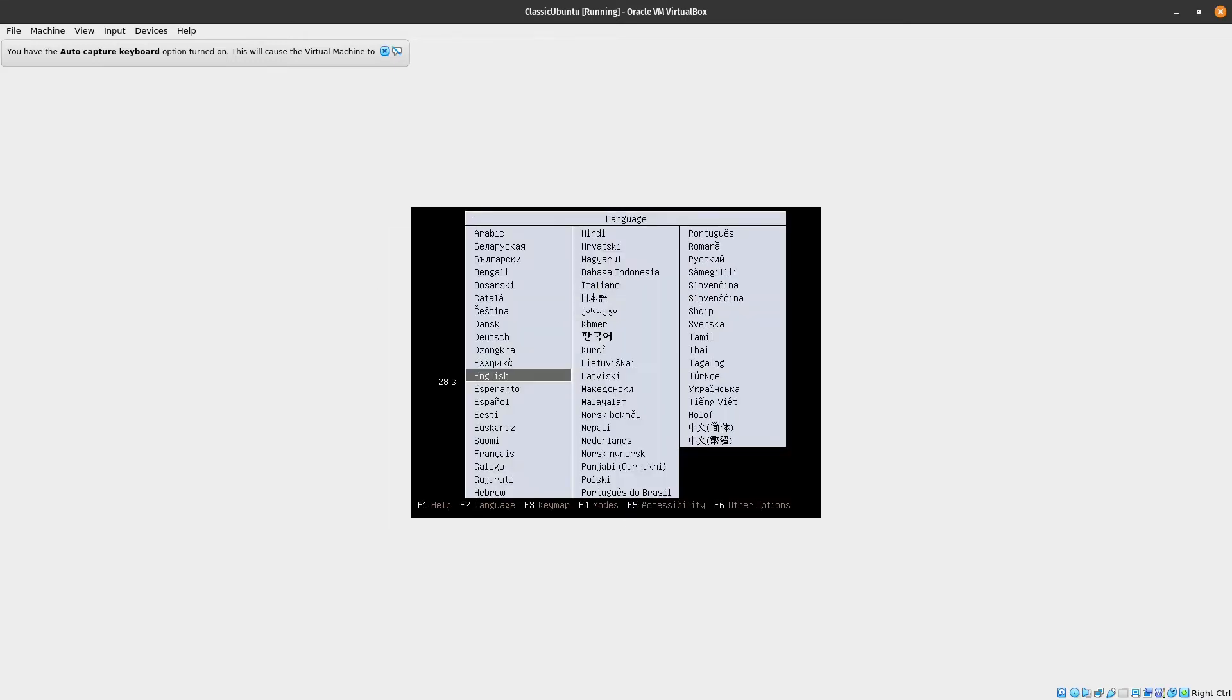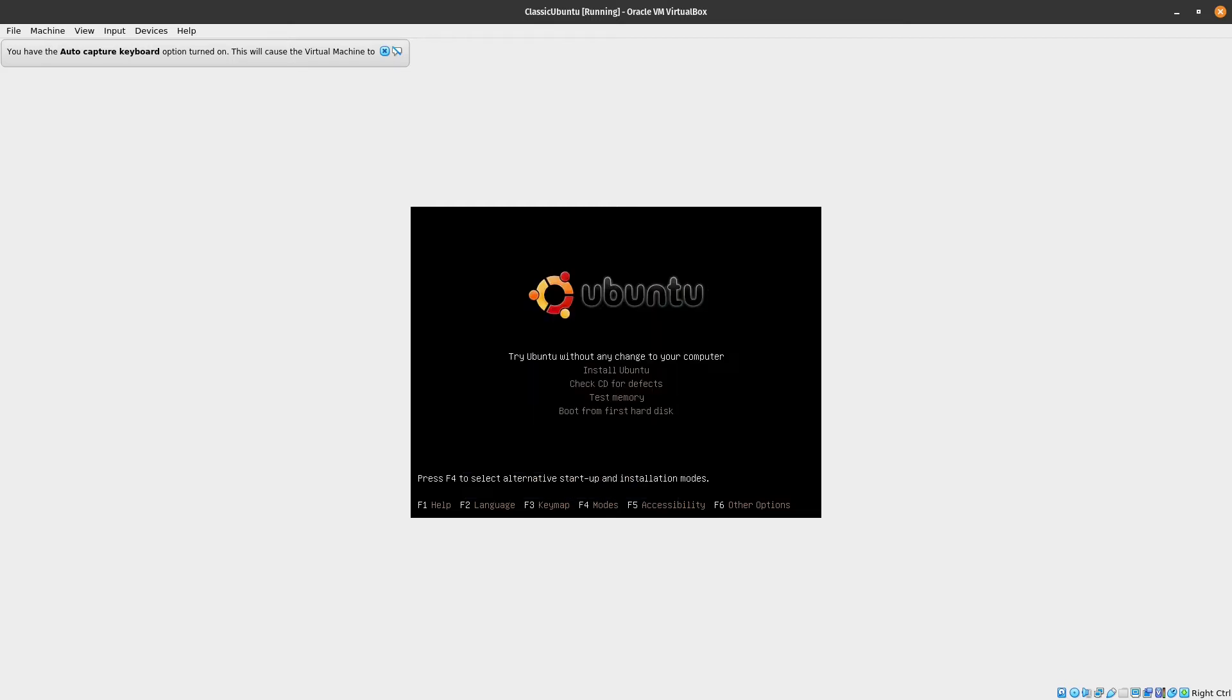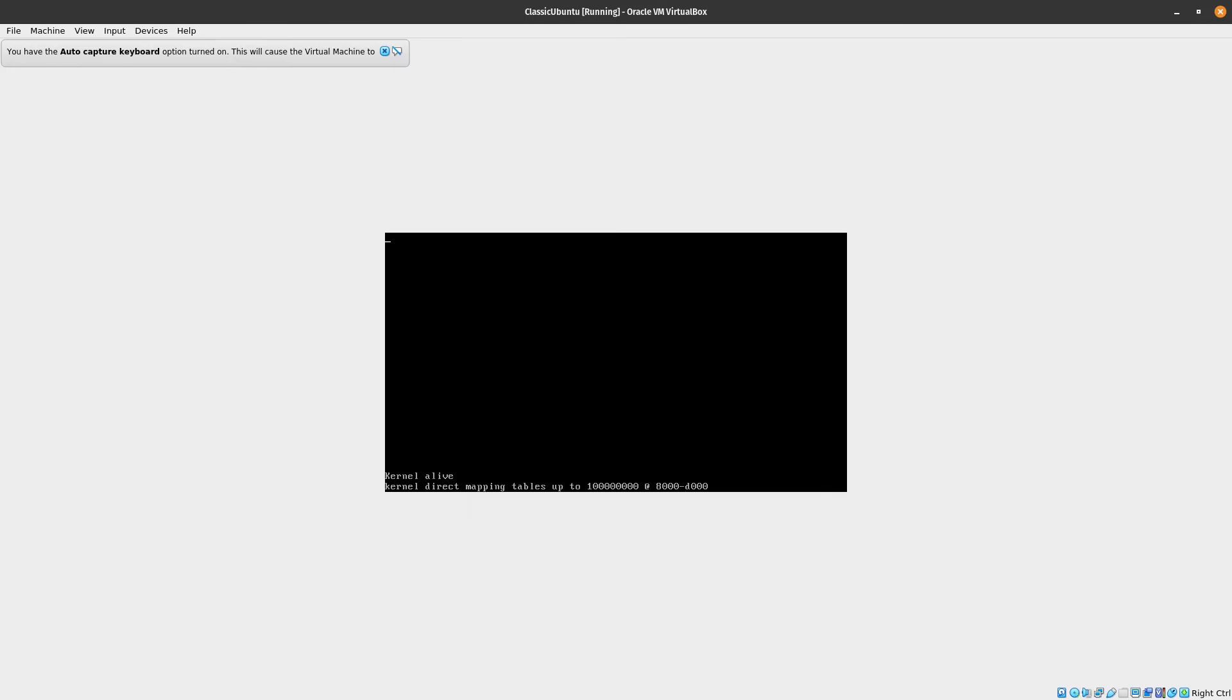There's that language options menu. We might give it a bit of a try for the moment. Try Ubuntu.